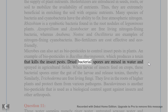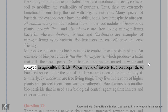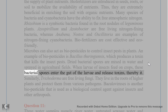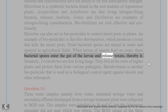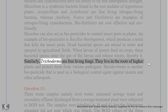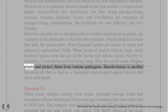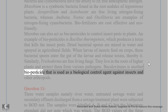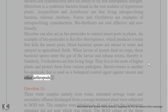Dried bacterial spores are mixed in water and sprayed in agricultural fields. When larvae of insects feed on crops, these bacterial spores enter the gut of the larvae and release toxins, killing them. Similarly, Trichoderma are free-living fungi that live in the roots of higher plants and protect them from various pathogens. Baculoviruses is another biopesticide used as a biological control agent against insects and other arthropods.